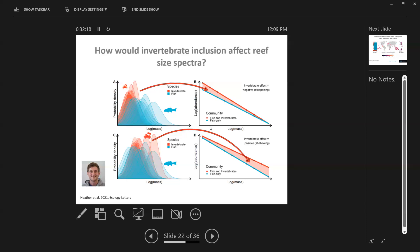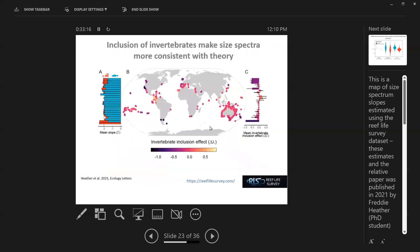The models suggested that if invertebrates share energy on the detritus pathway rather than feeding on progressively bigger things as they grow, this should produce a size spectrum that is shallower and has higher abundance of larger things — because their prey source doesn't decline as they get bigger. Alternatively, maybe invertebrates are really small and just fill in a gap at the small end of the size spectrum, making it steeper. We didn't know which hypothesis was right, so this became part of Freddie Heather's PhD.